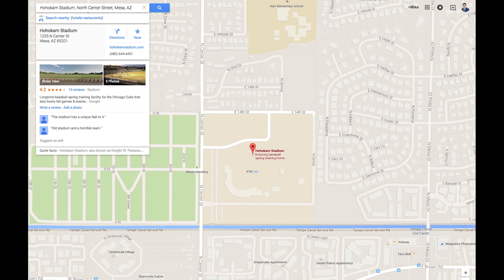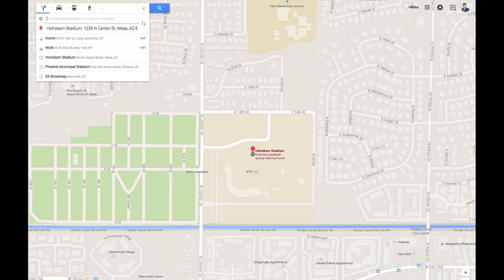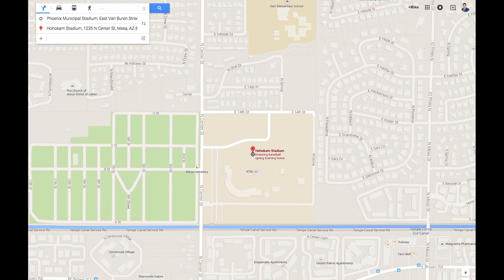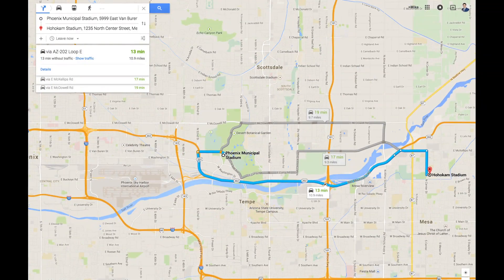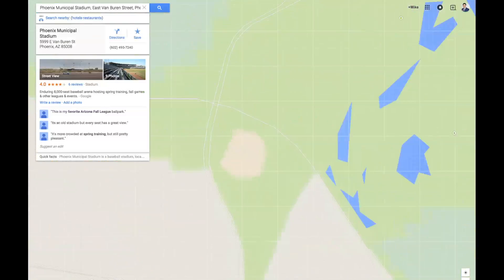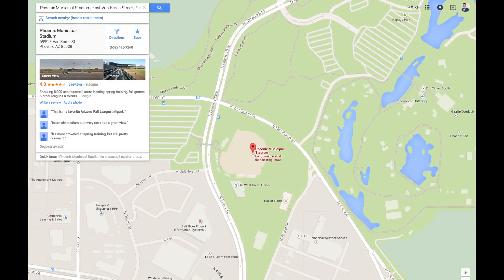Jackson was set to start at the Oakland Athletics Spring Training Complex at Hohokam Stadium in Mesa, Arizona. Instead, he showed up at the A's old facility, 10 miles west, in Phoenix.